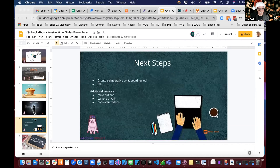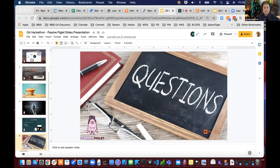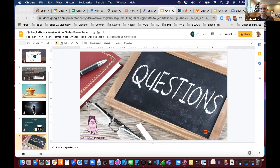Next steps: given more time, they'd want to create the collaborative whiteboarding tool, add UX elements, add a mute button, the ability to turn your camera on and off, and most importantly, consistent video display. Q: When do we scrap Zoom and jump over to Passive Piglet? One more sprint would do it.